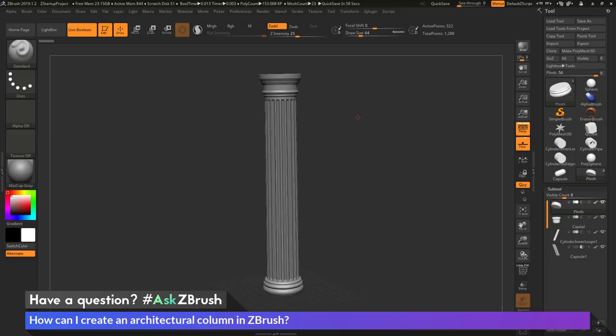This is Joseph Drust, and welcome back to another episode of Ask ZBrush. We had a question sent in asking: how can I create an architectural column in ZBrush?